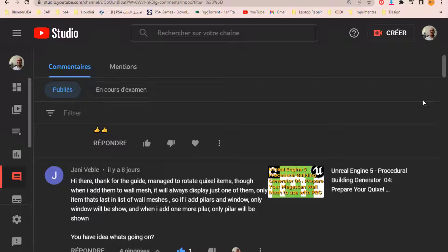Managed to read it quick sell item. It's great. Though when I add them to wall mesh, it will always display just one of them. Only item that lasts in the list of all wall meshes. So if I add pillars and window, only window will be shown. And when I add one pillar, one pillar will be shown.